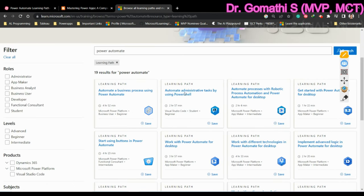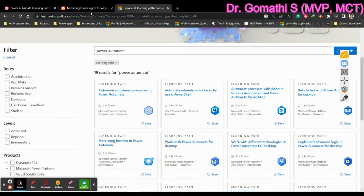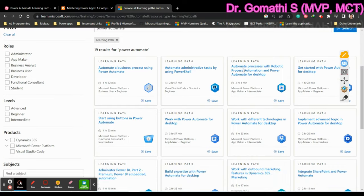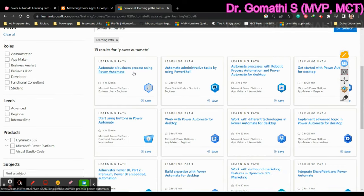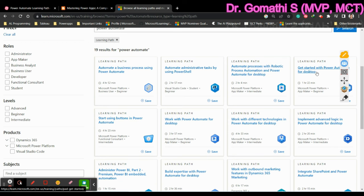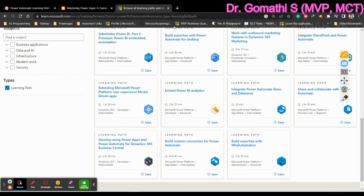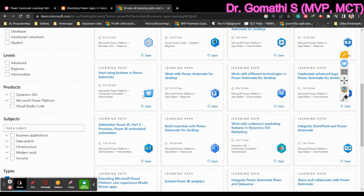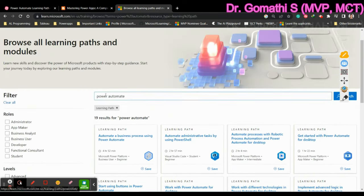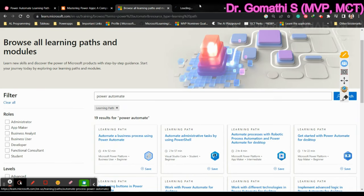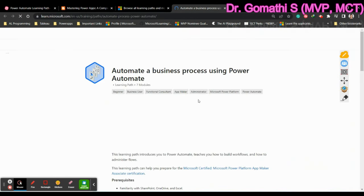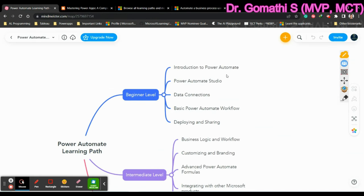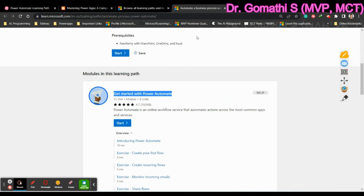So you can learn this Power Automate from this particular website, which is a Microsoft website. They have given a specific learning path to know about Automate. You can see here, you have 19 learning paths. Automate a business using Power Automate, automate administrative tasks, automate process by reporting. Get started with Power Automate desktop. You have various options here. You have to decide what are the things which you want and learn it. So you can just click here and see what to read, what to understand. So get started with Power Automate. This is what my first topic. Introduction to Power Automate.